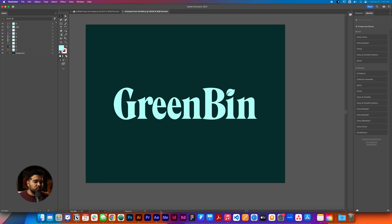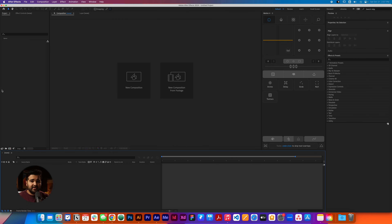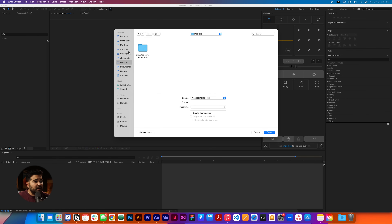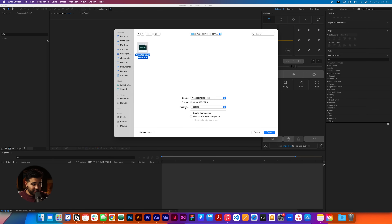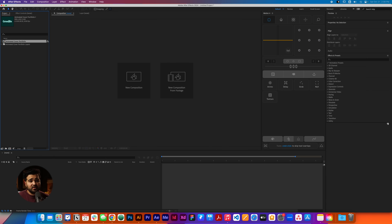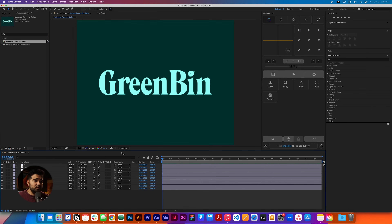The next step will be going to After Effects. We're gonna create a new file in After Effects. Here, the first step will be to create a new composition from footage. We're gonna go back to the desktop and select the animated cover portfolio file. This is really crucial — you gotta change the Import As setting, selecting Composition, Retain Layer Sizes. Press Open. It's gonna bring us this composition already into view.